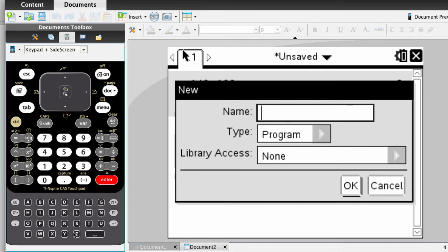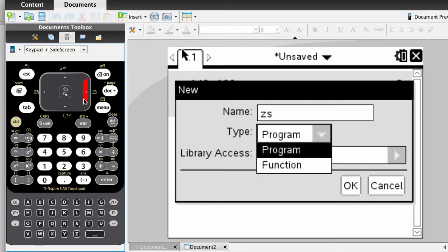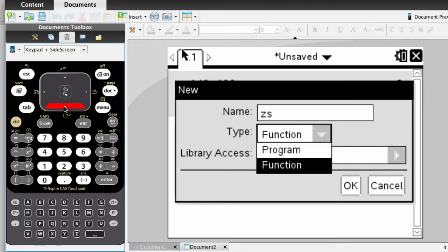Now let's name this something short, but we still know what it's for. So zs is a nice short name for the function. Press the Tab key on your keypad. We're going to change this from Type Program to a Function, because a program behaves differently.